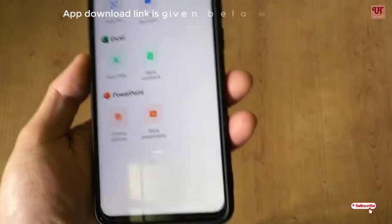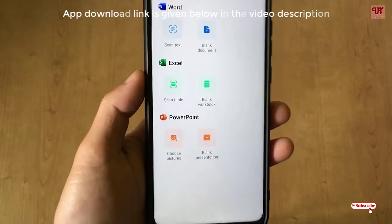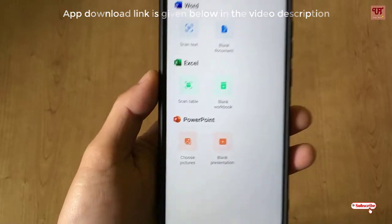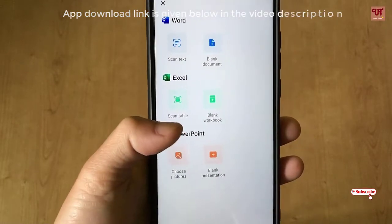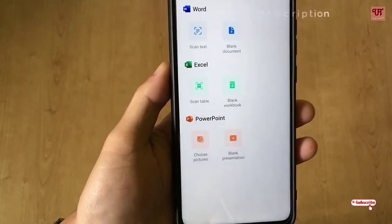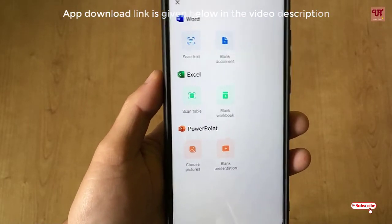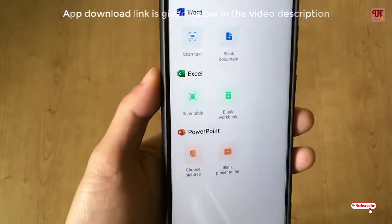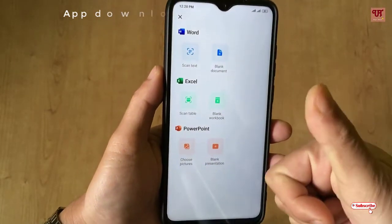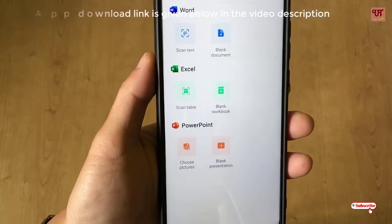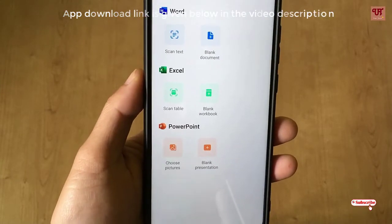So why not use this Office Mobile app? In my opinion, you should definitely check this out — it's a very useful app developed by Microsoft, and it's much better than installing Microsoft Word, PowerPoint, and Excel separately from the Play Store. Once this application is available in the Play Store, everyone can use it. If you want to try it right now, click the download link in the video description. I hope you found it useful. Please click thumbs up if you liked it, thumbs down if you didn't, and please support our channel by subscribing. Thanks for watching.